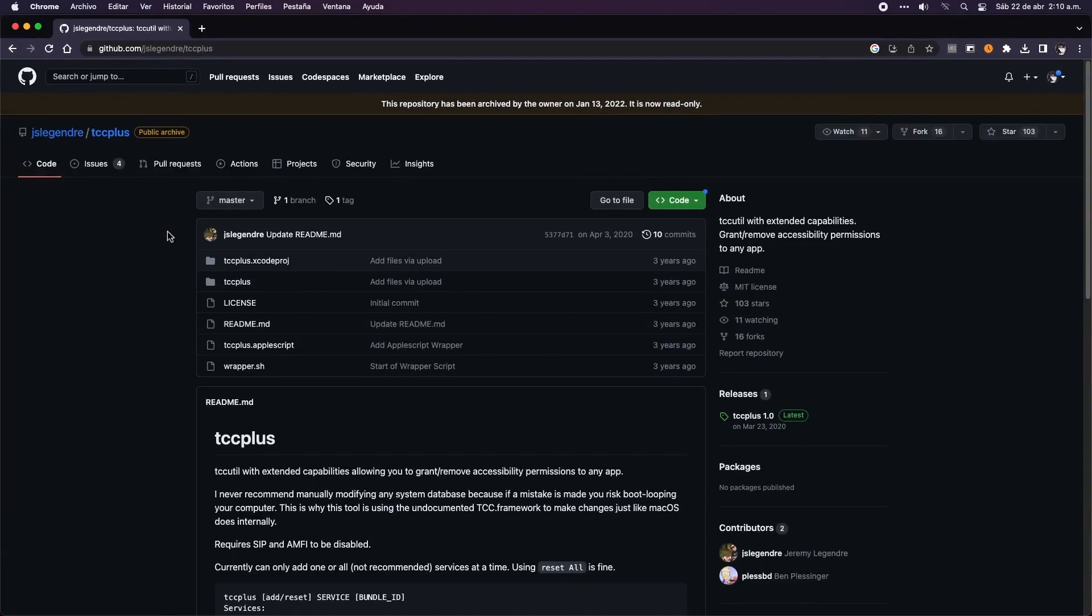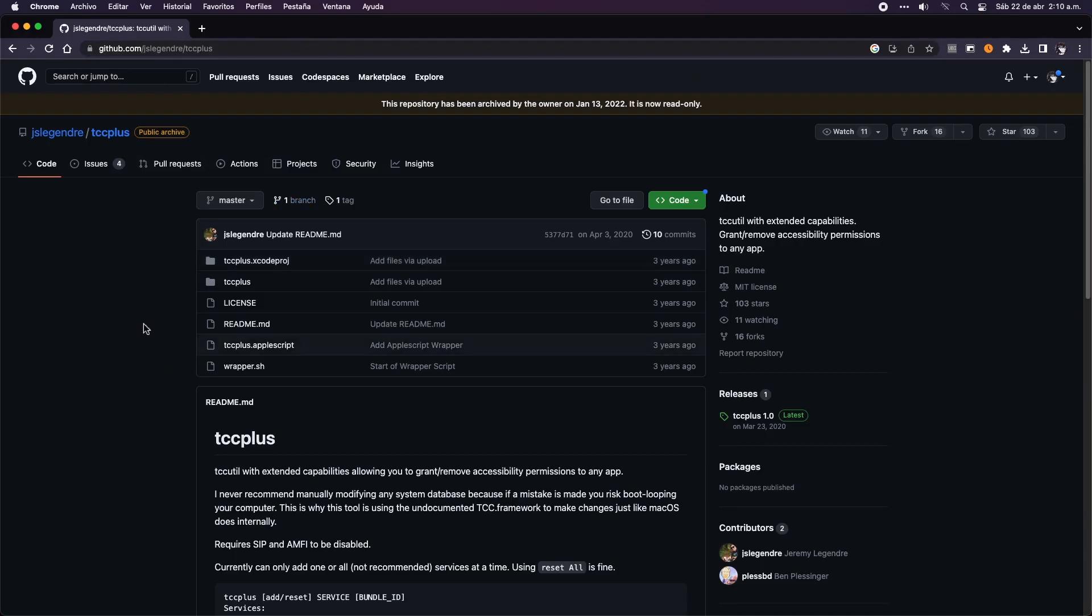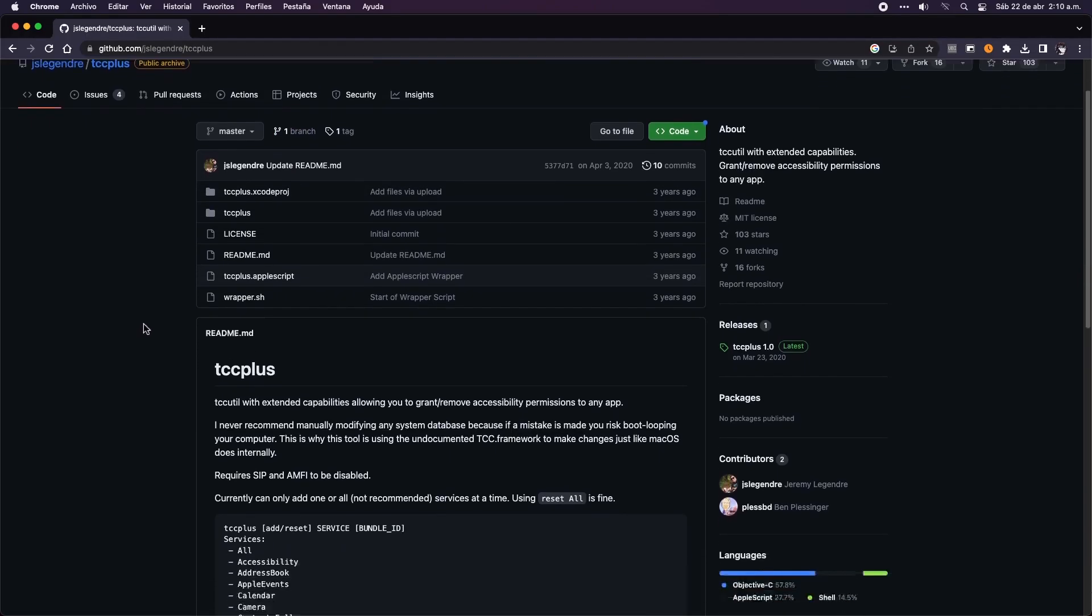Now, to be able to add permissions at this point, we need to use a tool called tccplus. Don't worry, I will leave the download link in the description below.